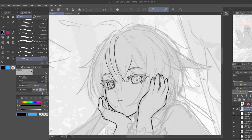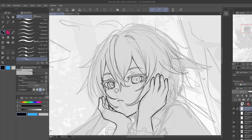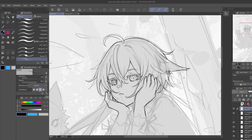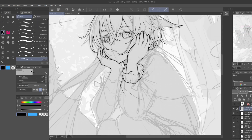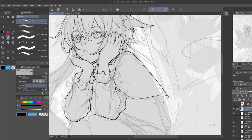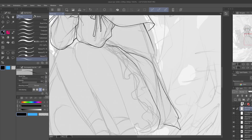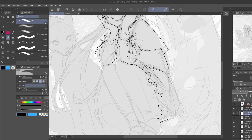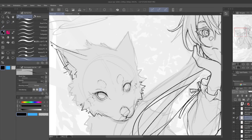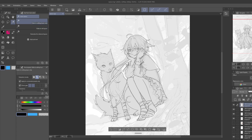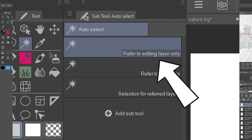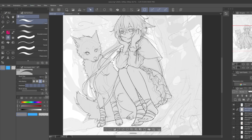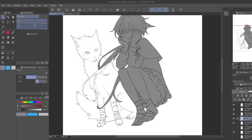Once I'm happy with what I created I start working on the lineart. I recommend using any brush that feels comfortable and is easy to use. I like to make the lines quite thin so the character doesn't stick out too much against the background. To quickly fill in the lineart I use the auto selection tool set to refer to editing layer and click on the areas outside the lineart. Once everything is selected I invert the selection and color everything using grey, then manually fill in any gaps or missing pixels.